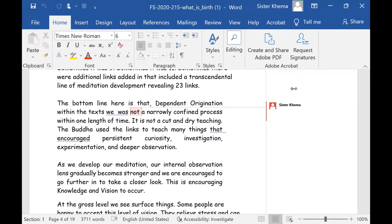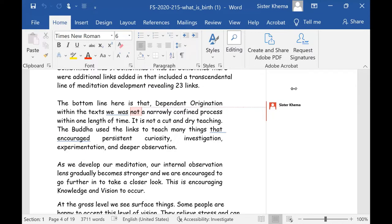The bottom line here is that dependent origination within the texts, we are not narrowly confined process within one length of time. It's not there. It's not defined that way. And it is not a cut and dry teaching. The Buddha used the links to teach many things that encouraged persistent curiosity, investigation, experimentation, deeper observation.